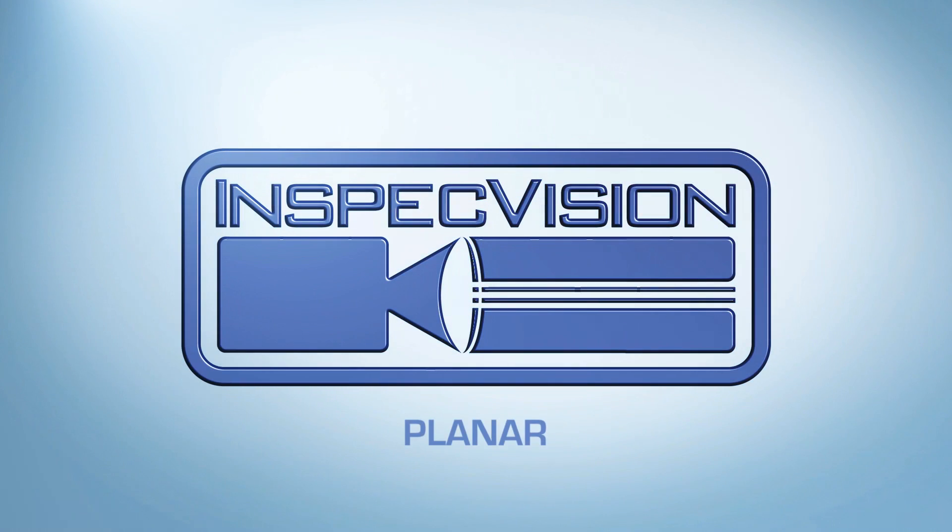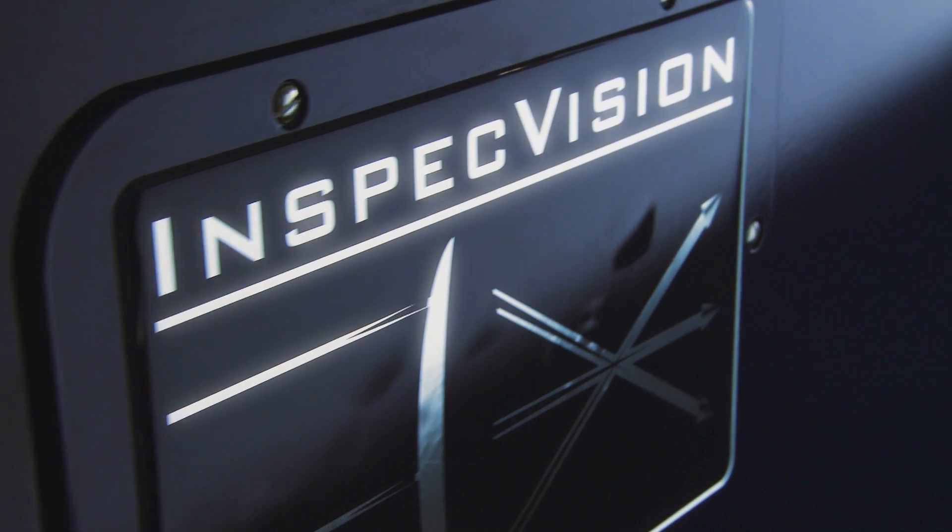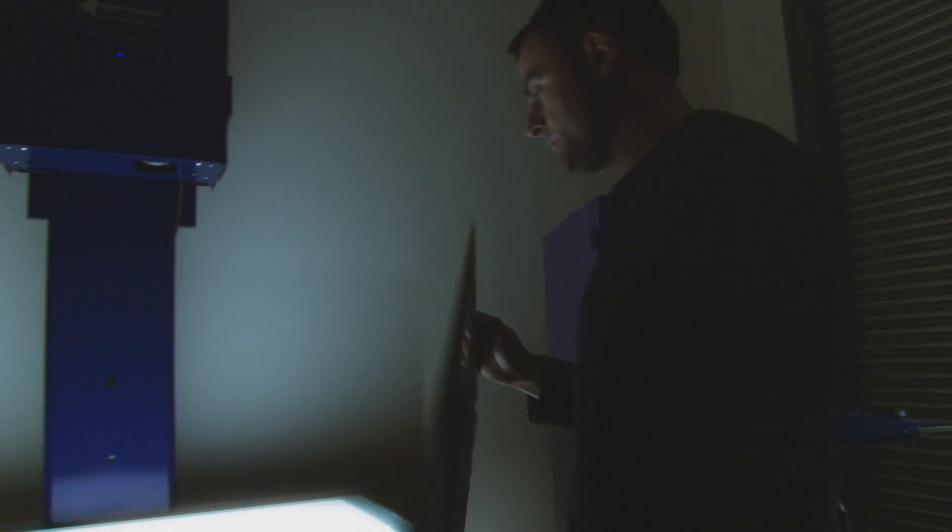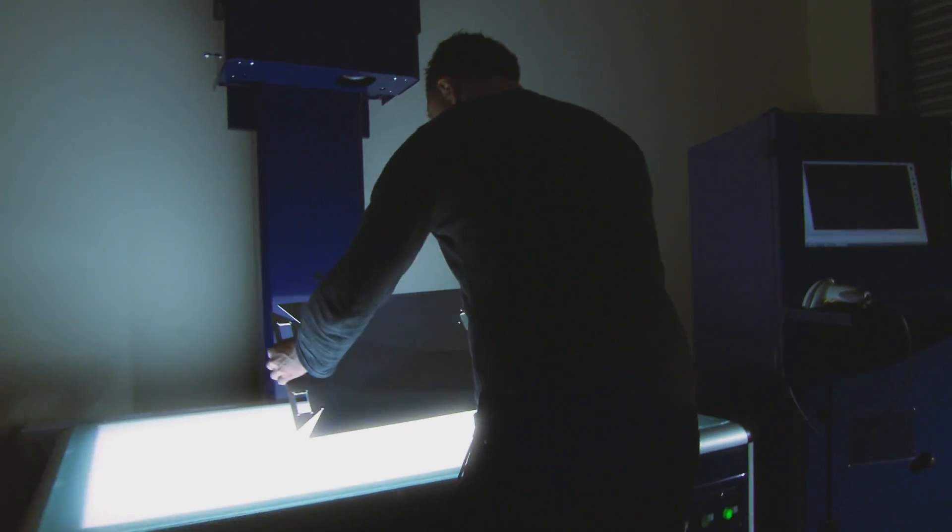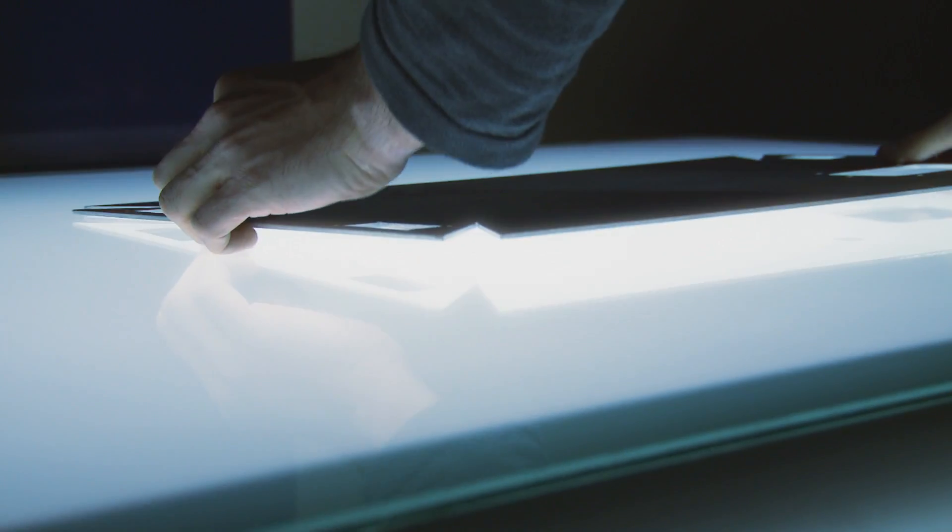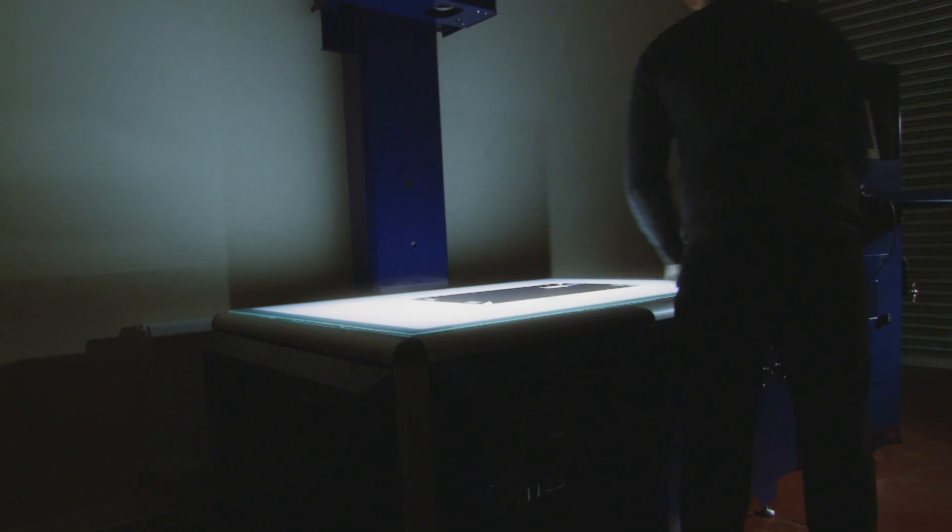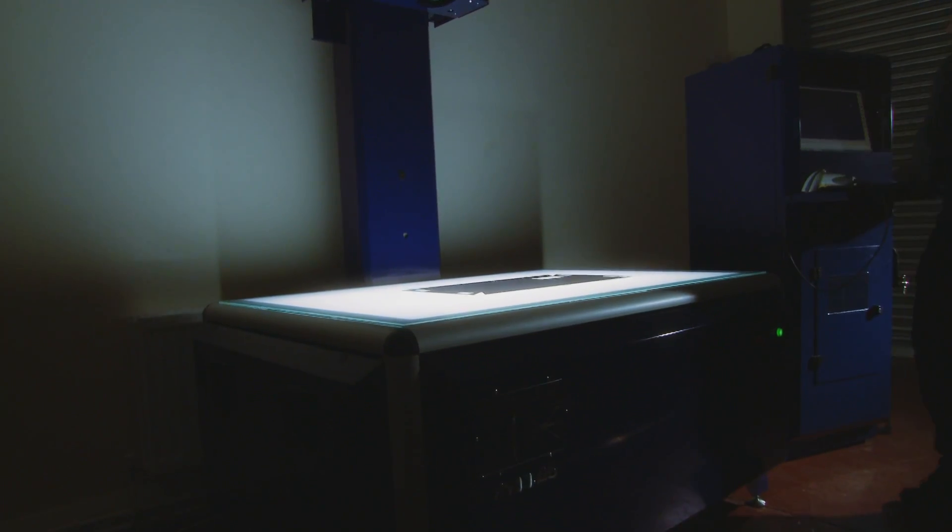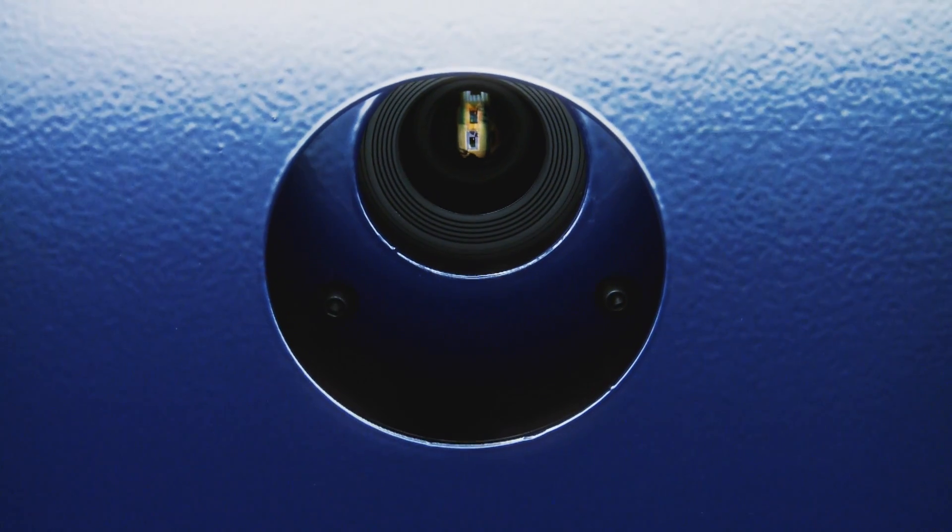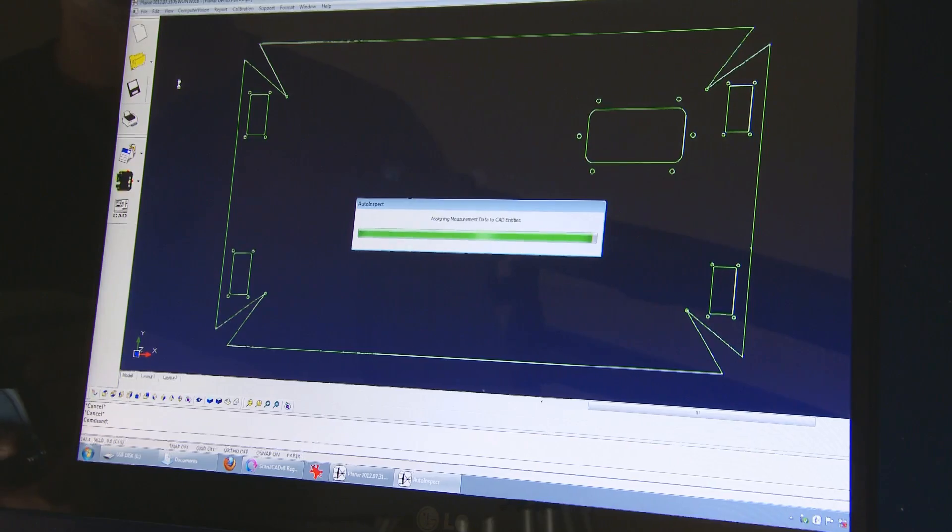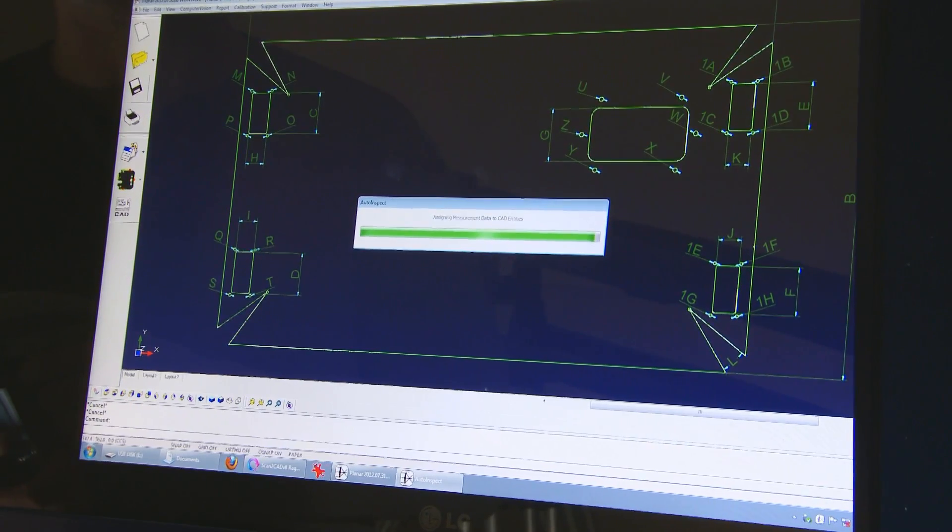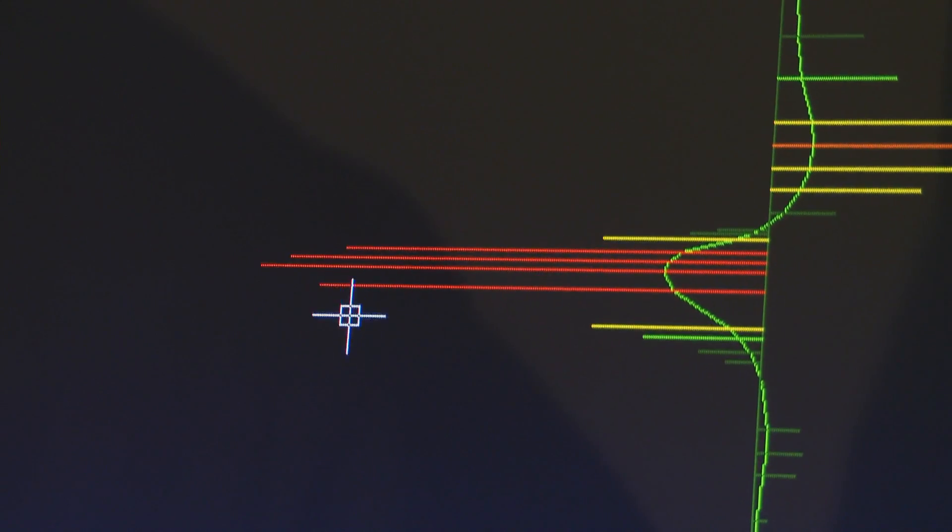The InSpec Vision Planar is the world's fastest 2D measurement system designed for use primarily in the sheet metal industry. Parts are placed onto a backlit glass measuring surface and a high resolution camera catches up to 40 million edge measurement data points in 0.1 seconds.